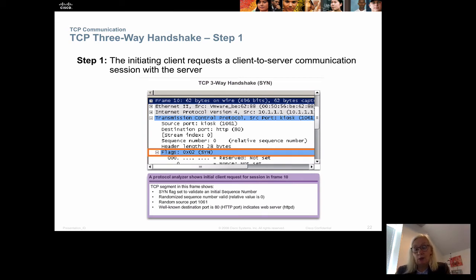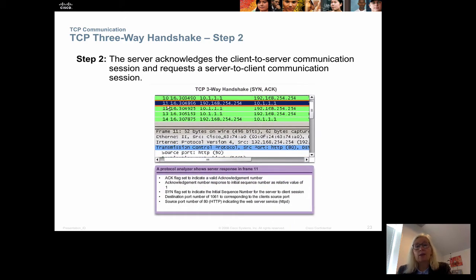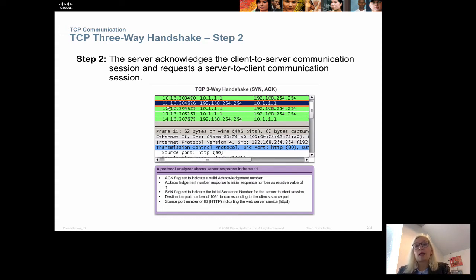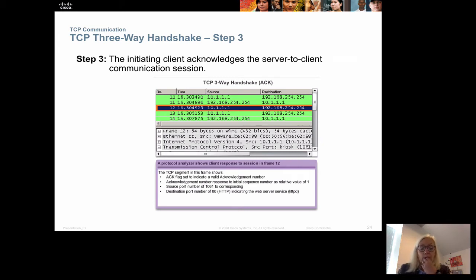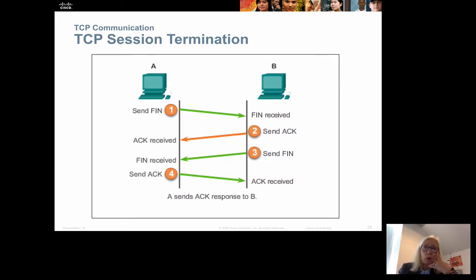The SYN is sent to the server on port 80, with the random source port set to 1061. The next step is that the server acknowledges the client's SYN packet with an acknowledgement back, and the server also sets its own sequence number. Then the client needs to acknowledge the sequence number that the server is using. These three packets are sent back and forth, and once complete the connection is established and data can be sent between client and server.